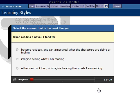In total, you will be asked 20 questions. Answer with the option that best fits you.